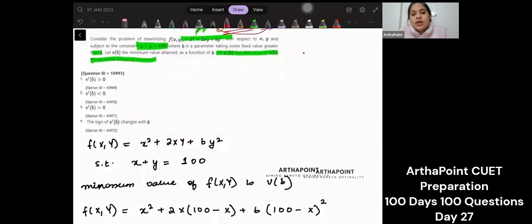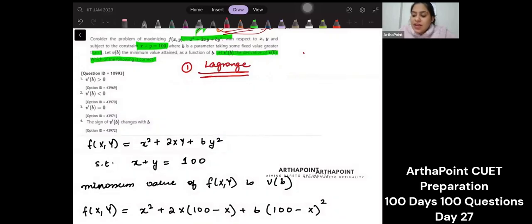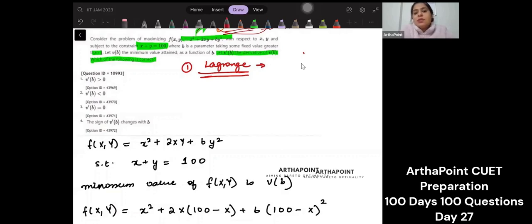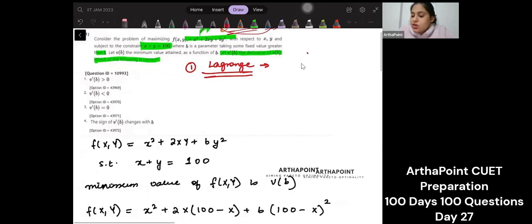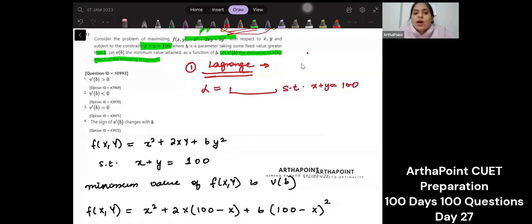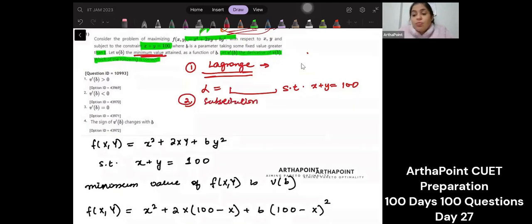There are actually three ways to solve this question. The first is to form a Lagrange — go ahead, form a Lagrange subject to the constraint X plus Y equal to 100, and try to minimize it because the question asks for the minimum value attained. The second method is substitution, which is also correct.